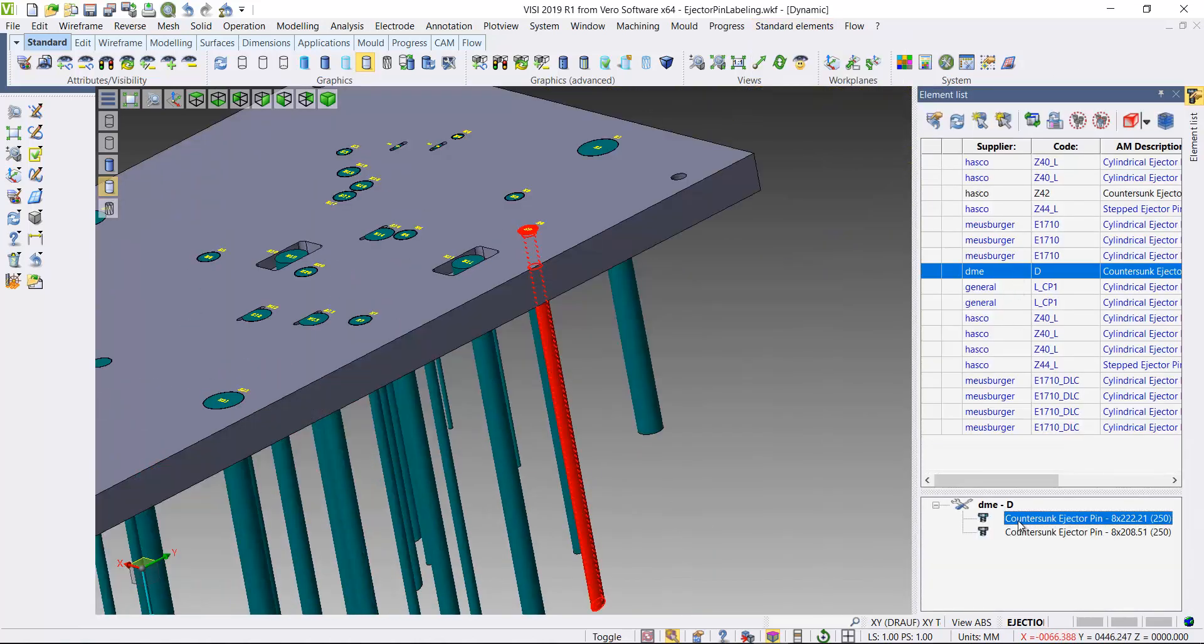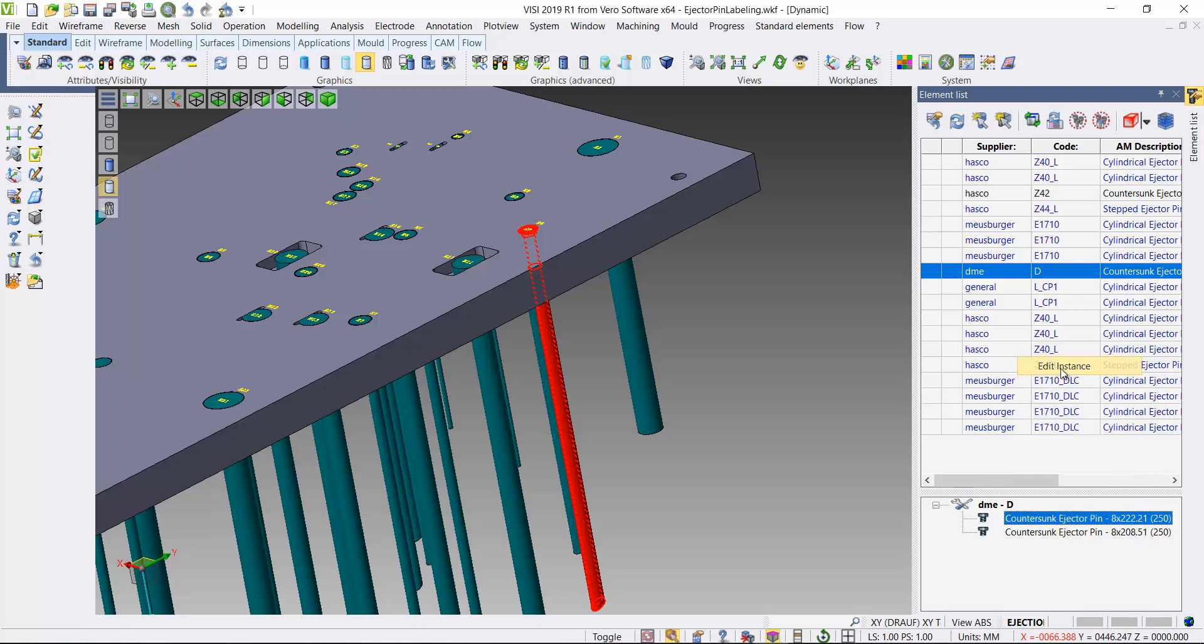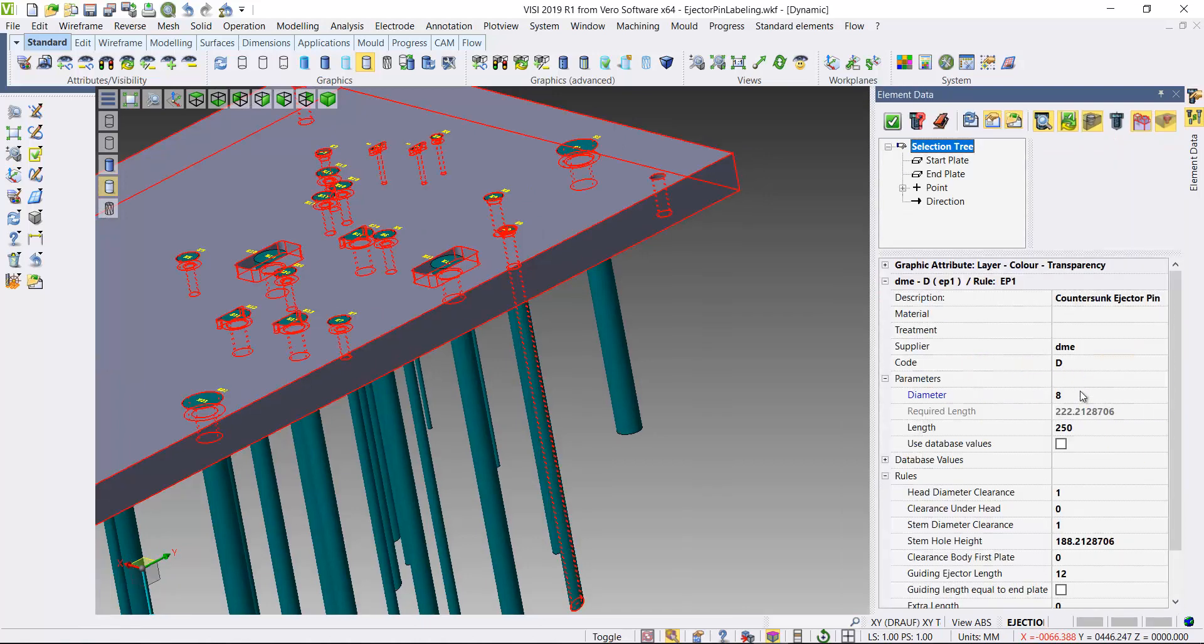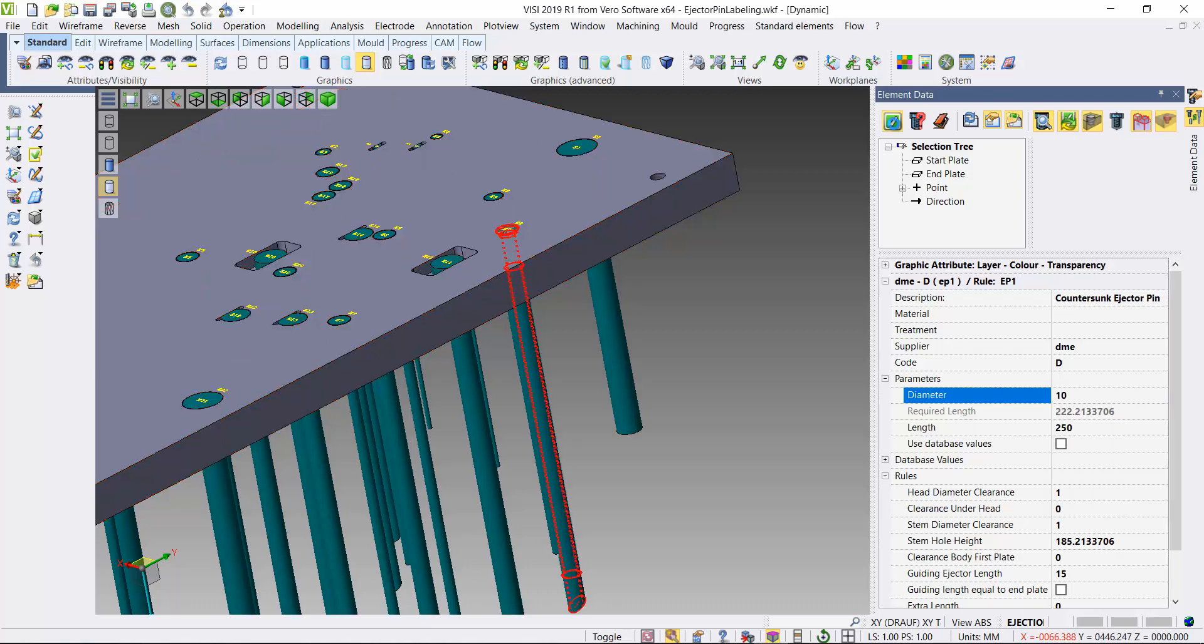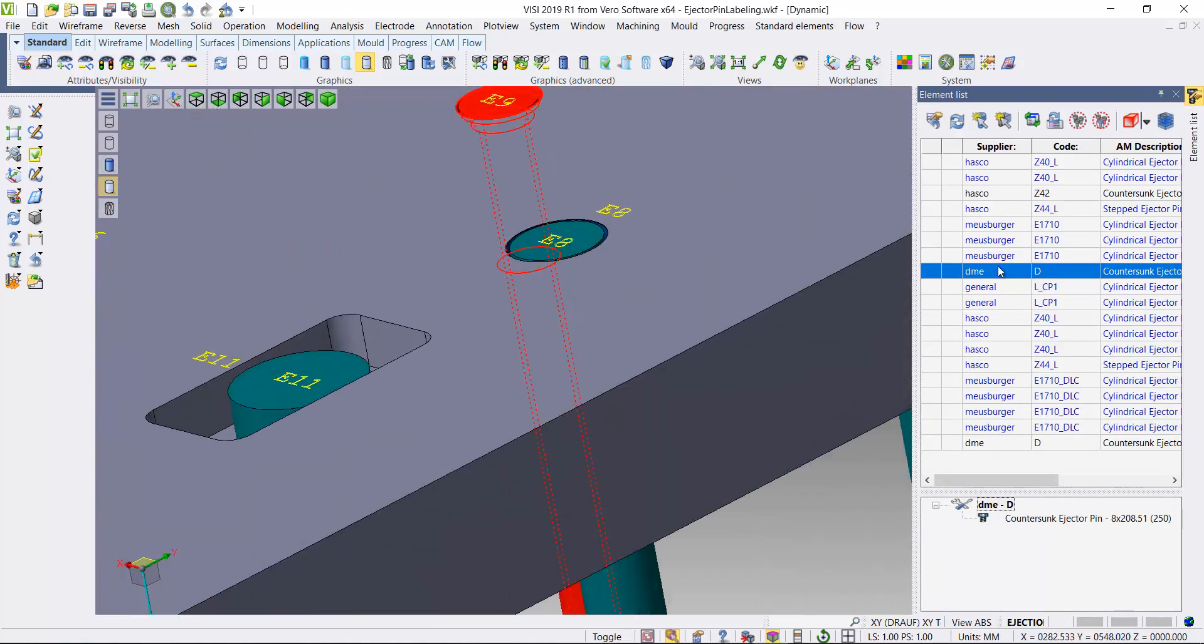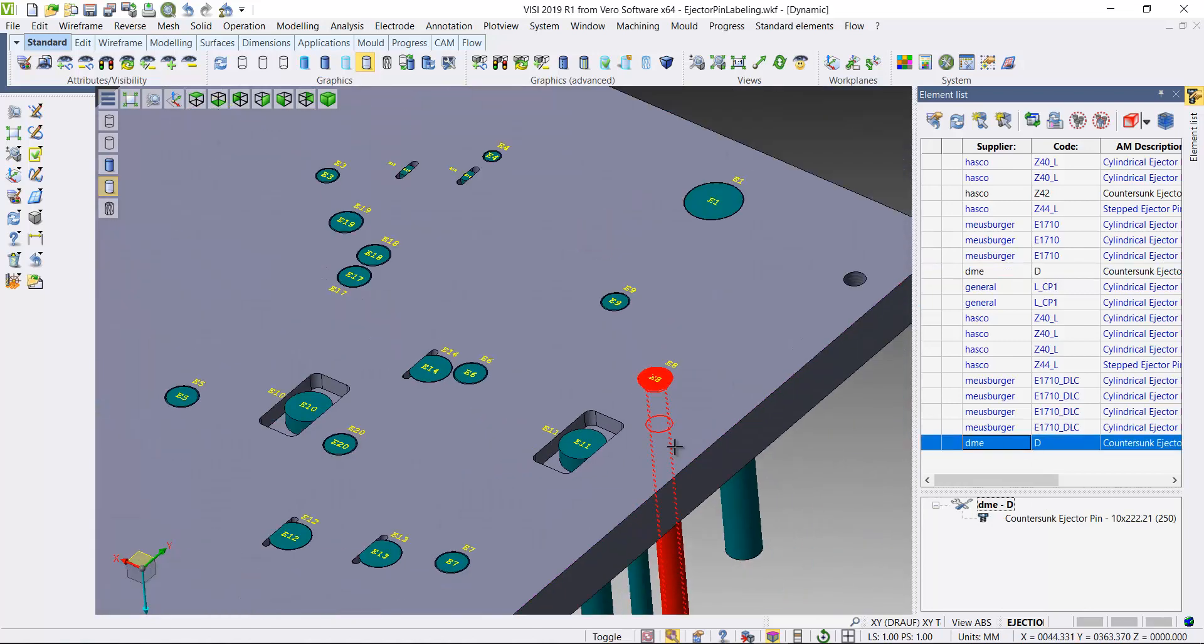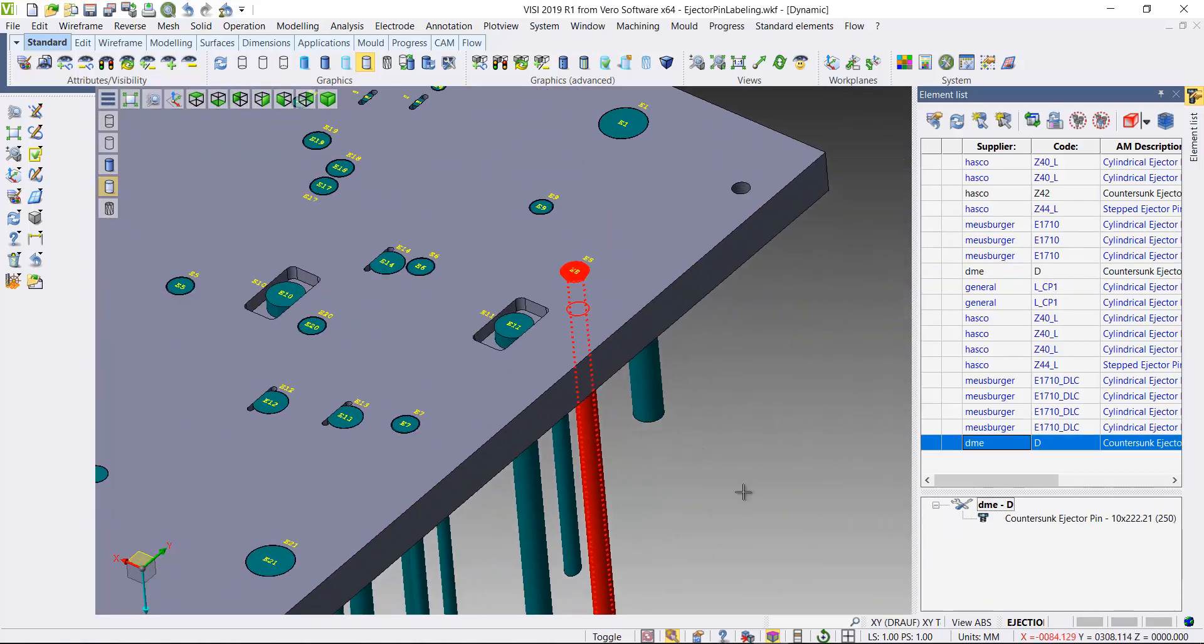So if we come into edit, we'll edit the pin. I'm going to edit a standard element, we'll just change the size of this pin here, make it a bit bigger, set those results. You'll see the label stays in position for that pin.